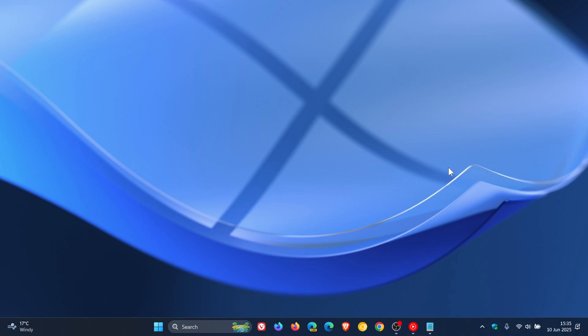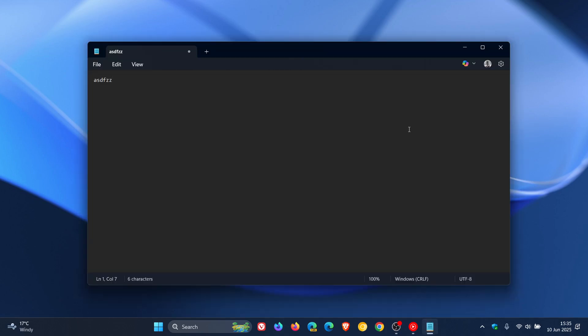Hi, Brent Tech here, where tech is made simple. Notepad is one of those legacy apps in Windows that has been around basically since the beginning and has for decades remained virtually unchanged, as you may well know. And then back in 2021 with the release of Windows 11, Microsoft started upgrading Notepad to become more than just a text editor like it was originally known for.